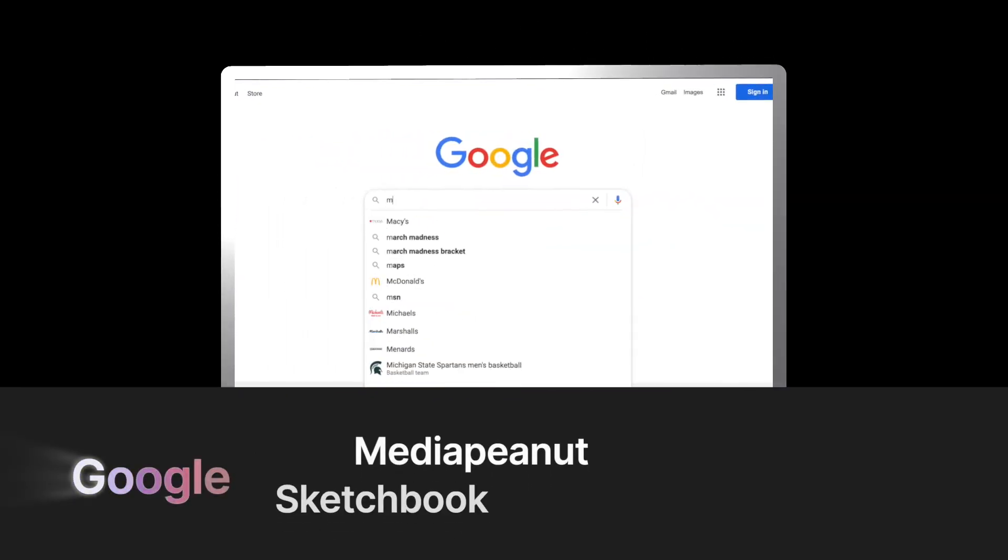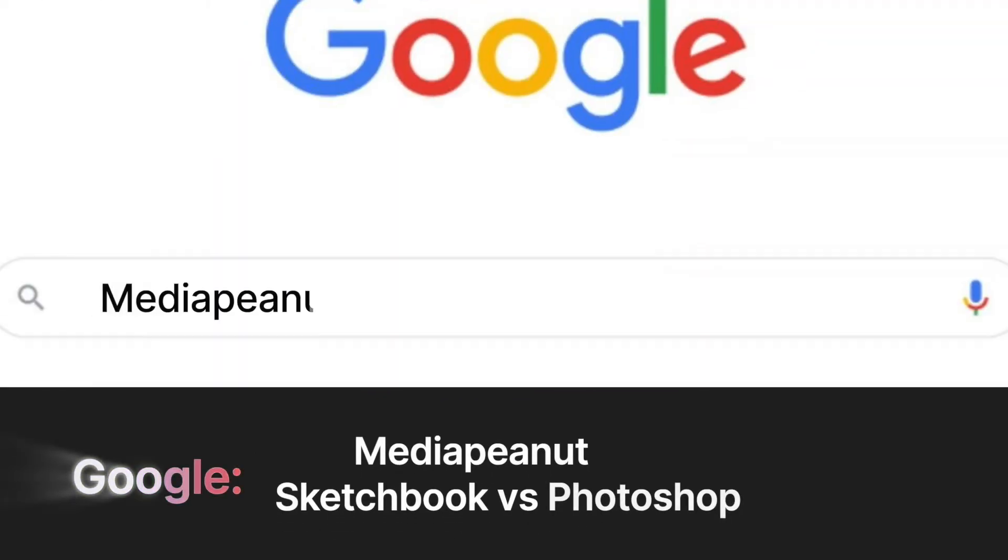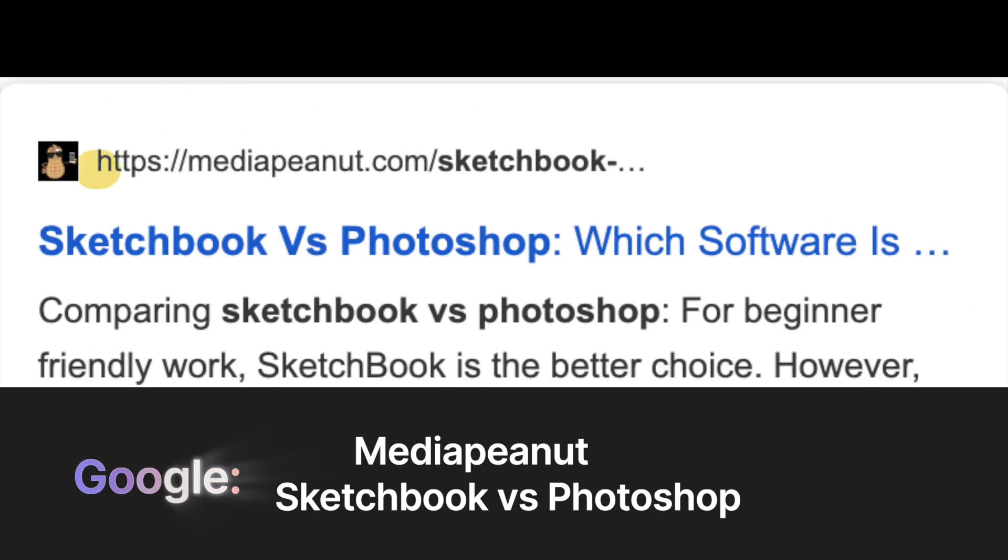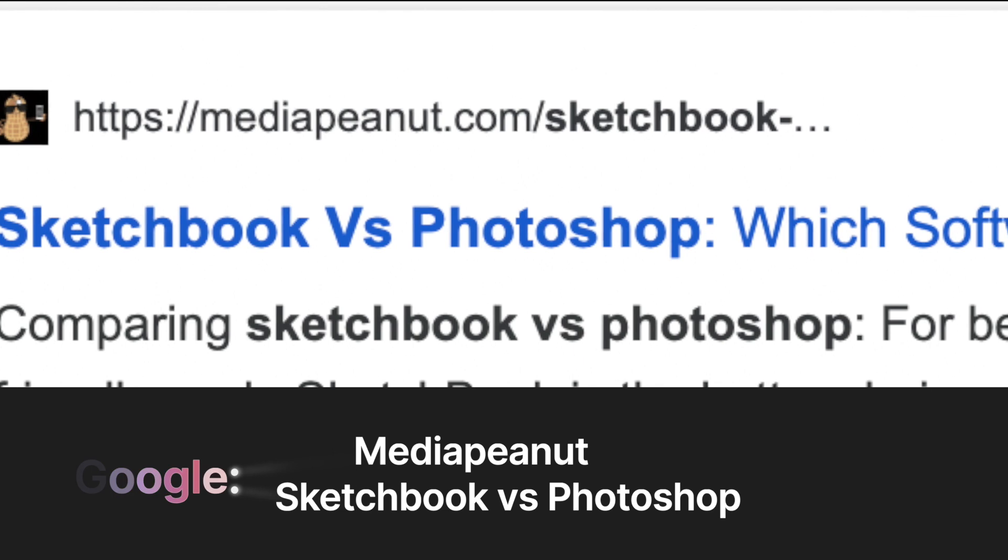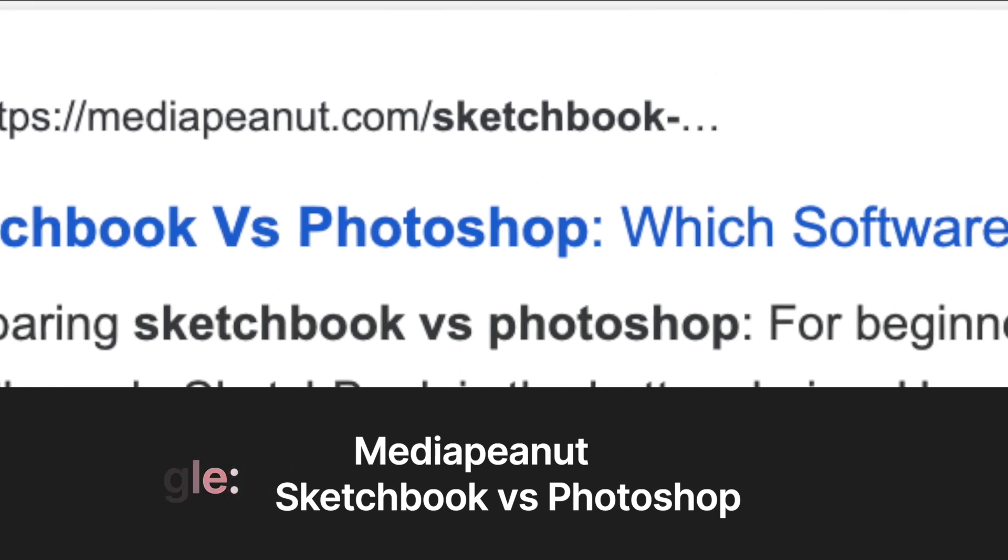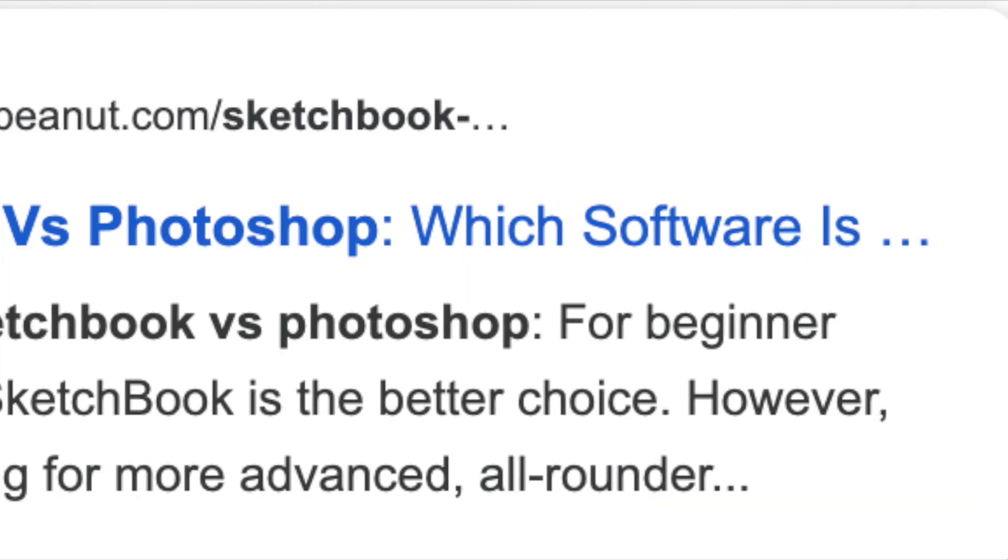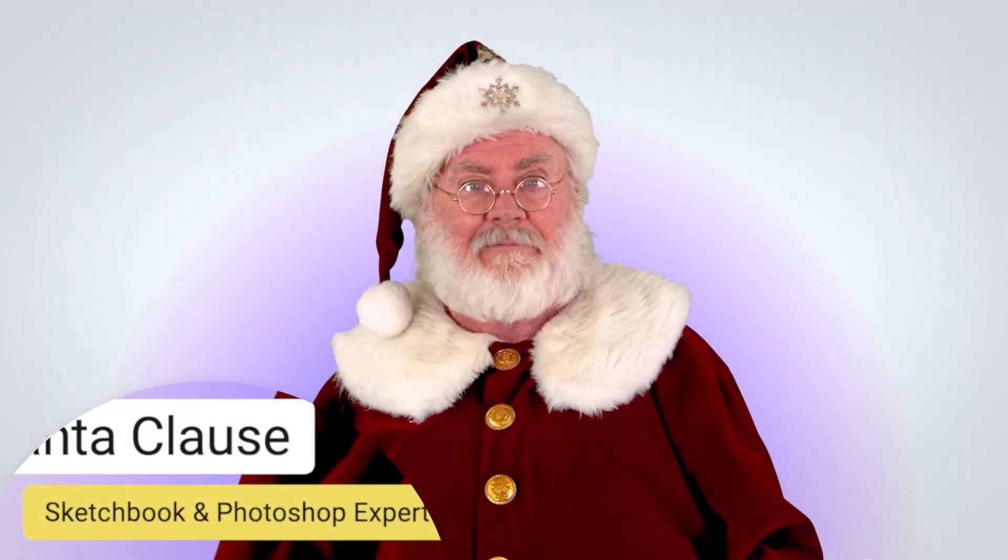Go to Google, type Media Peanut, then Sketchbook versus Photoshop. Look for the Media Peanut website. You'll be able to instantly see the solution and view all the hard to find information you need. This video will still be available on that page if you need it.